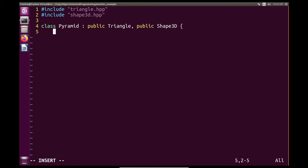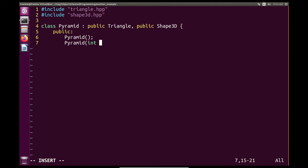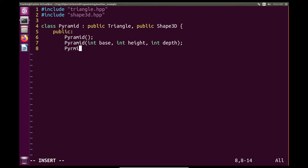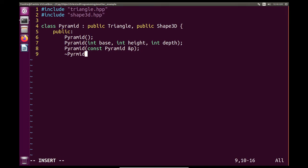Now that we've inherited from these two classes, something interesting is that we don't need to declare any attributes for Pyramid. We'll have base, height, and depth, but Shape3D already includes those attributes. So all we need to declare are the constructors — the parameterized constructor with height and depth, and the copy constructor. We're already saving lines of code.